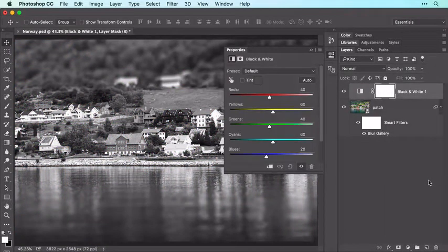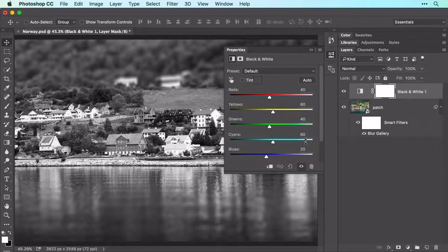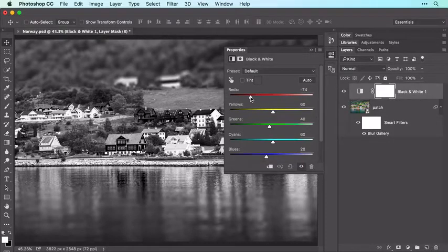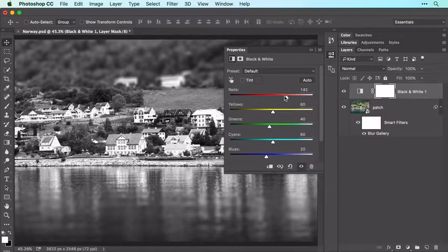In the Properties panel that opens, you can use the sliders to adjust the contrast in the image. For example, to darken the reds in the image, drag the Red slider to the left. To lighten the reds instead, drag the slider to the right.